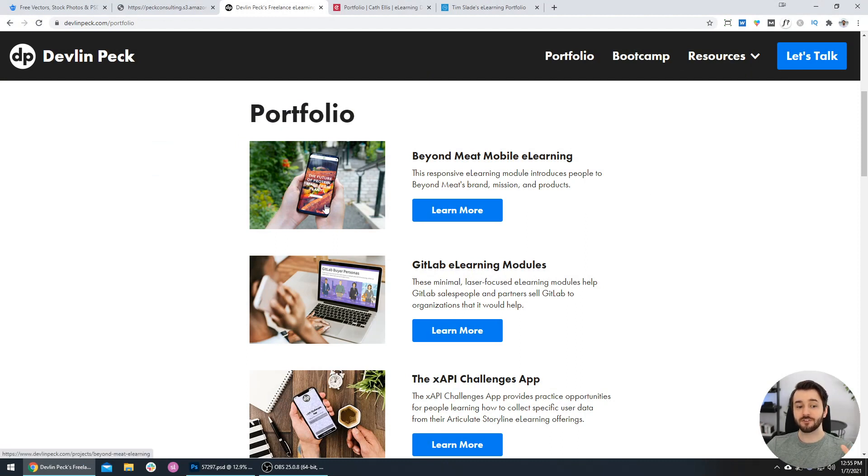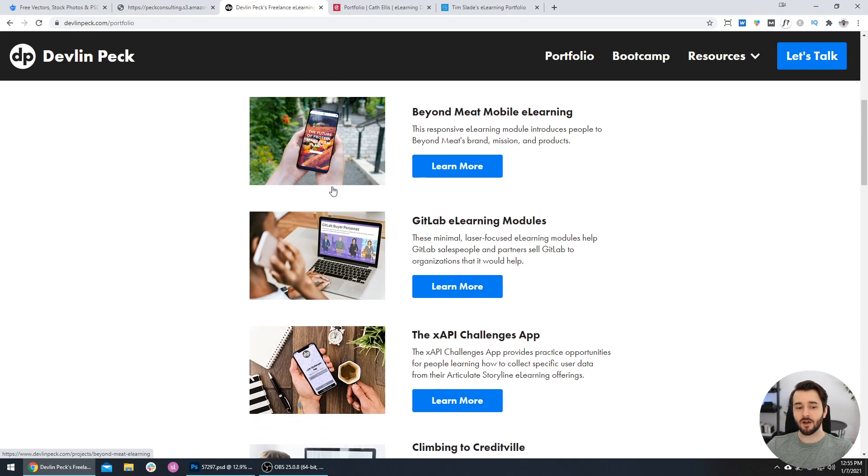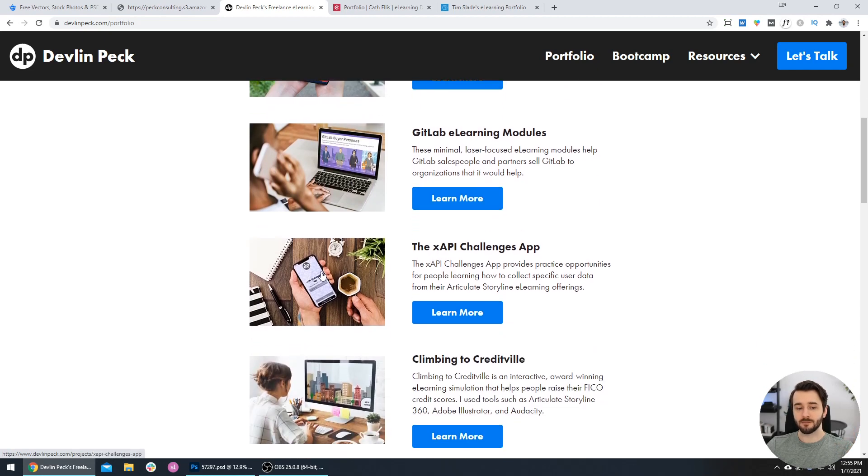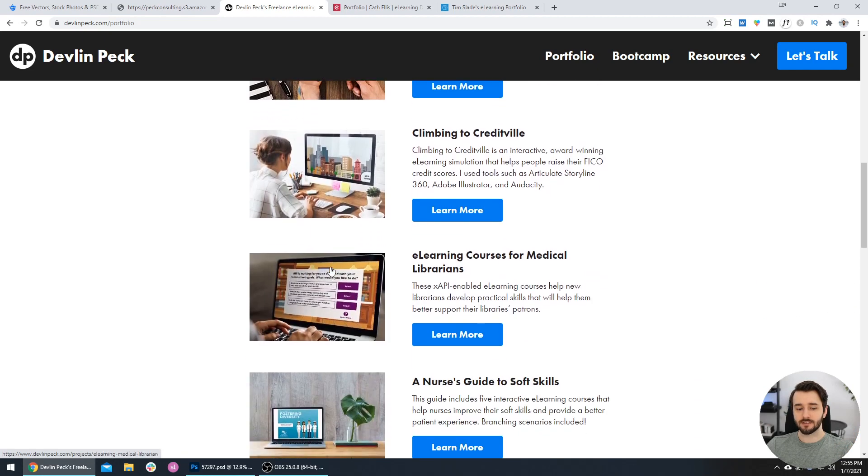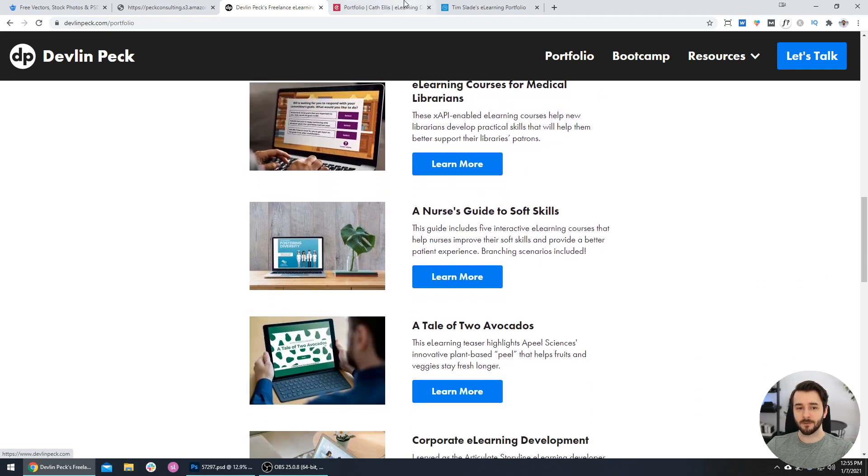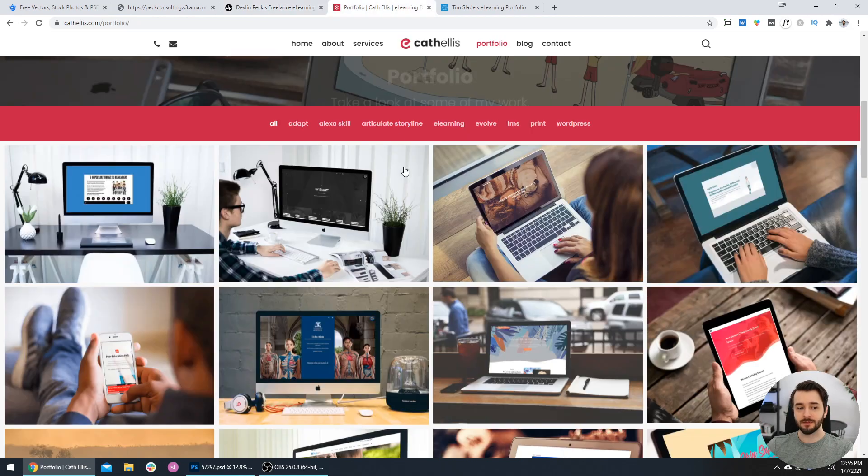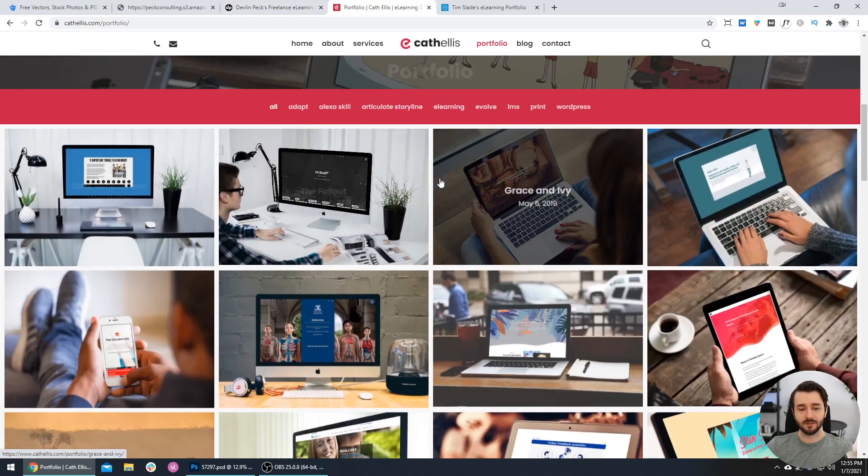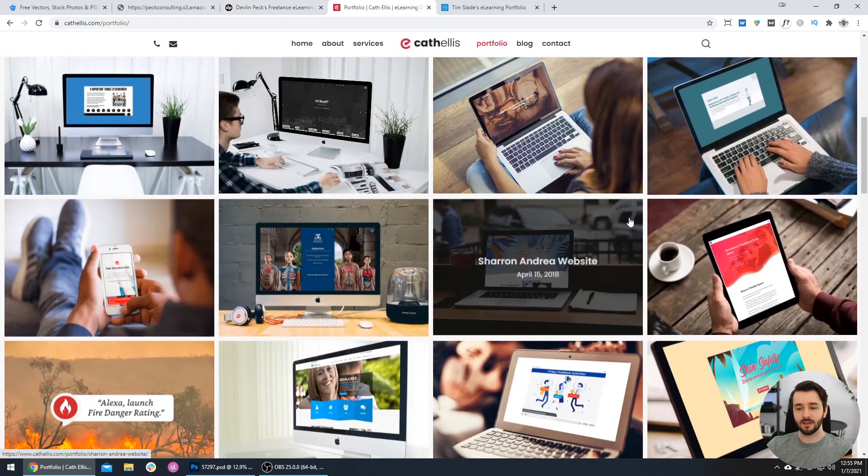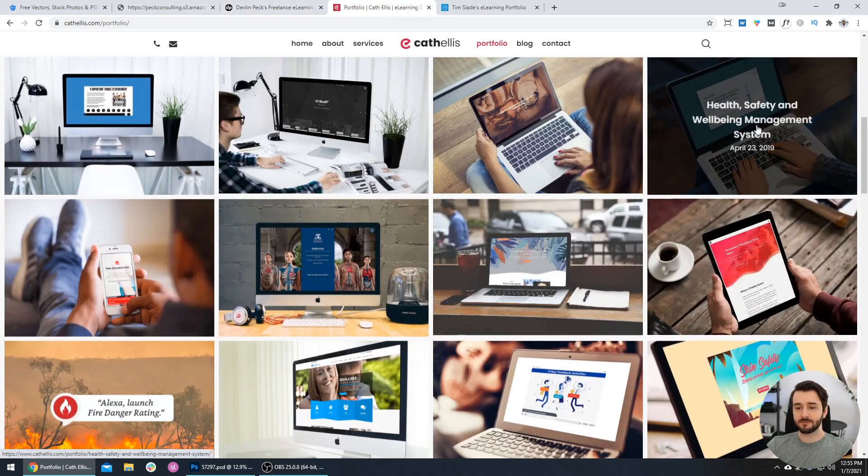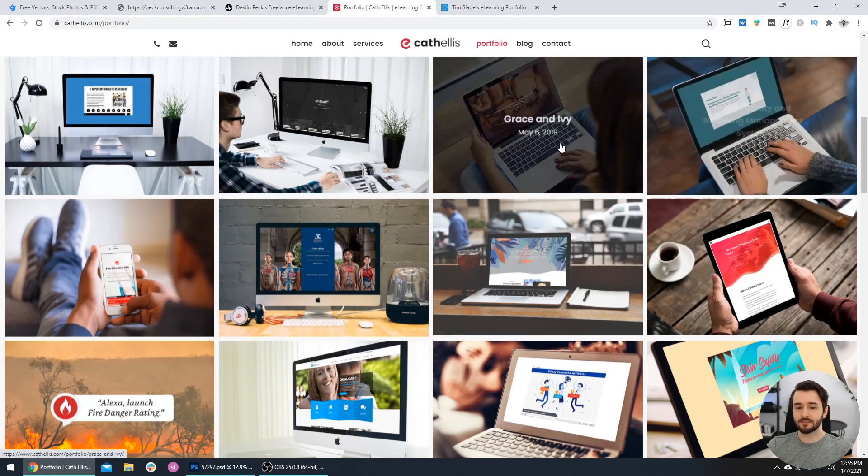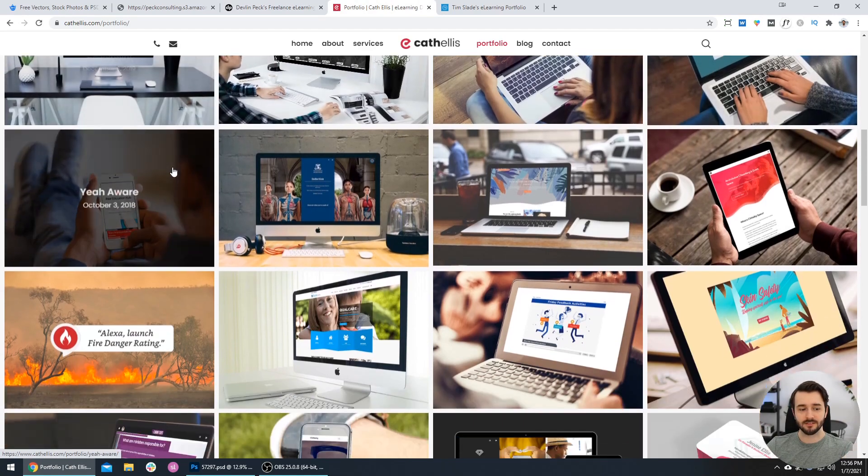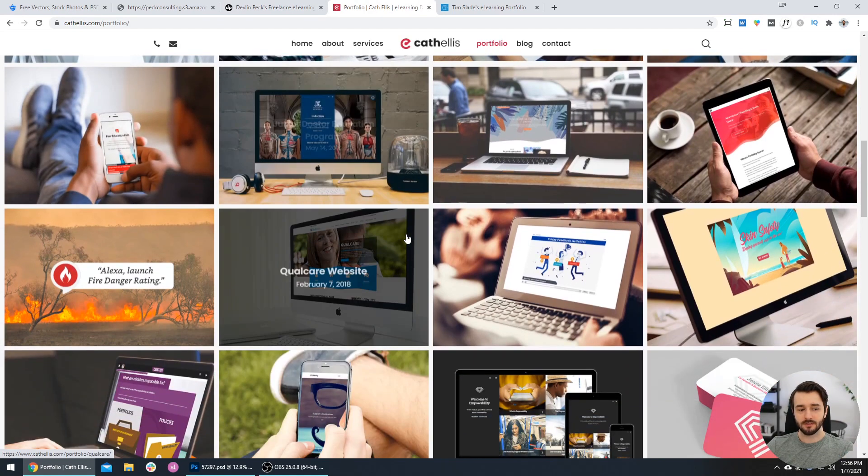Here's my portfolio site, and you can see instead of just having a screenshot of my project, the screenshot is embedded on a computer screen or a mobile device. The same is the case with Kath Ellis - you can see on her site all these beautiful designs being displayed on these MacBooks or iMacs.